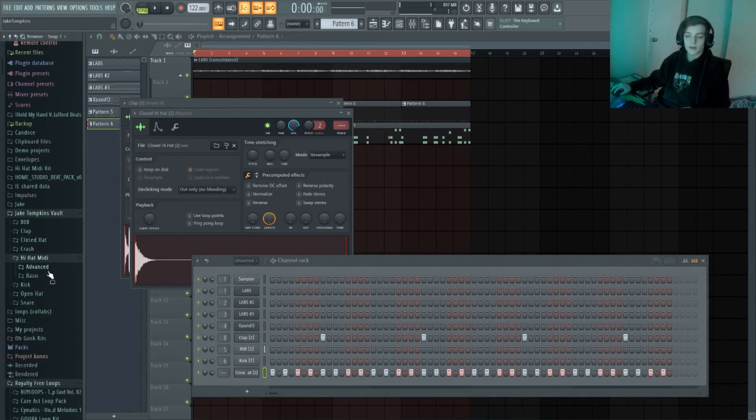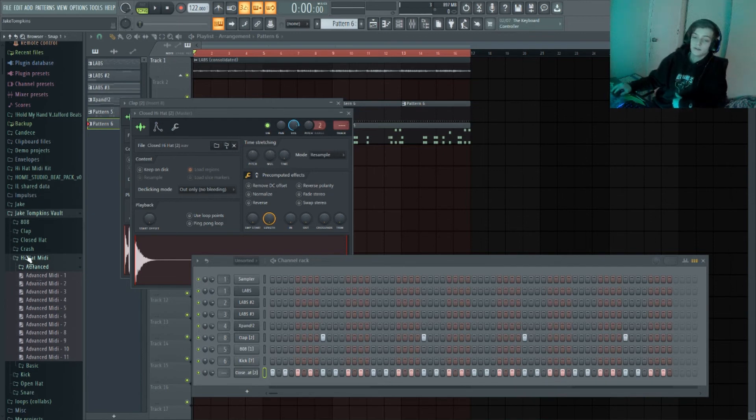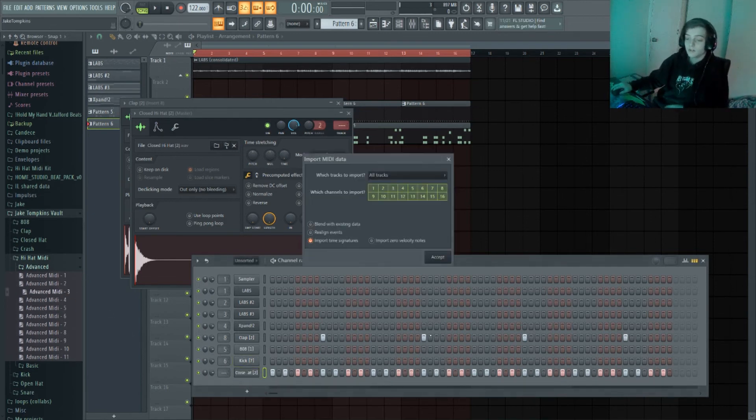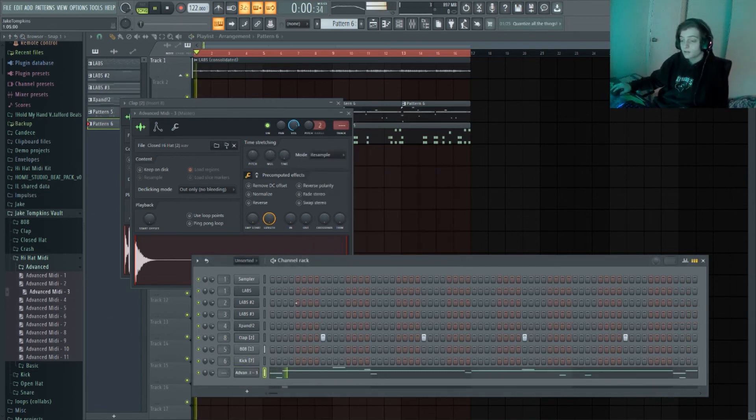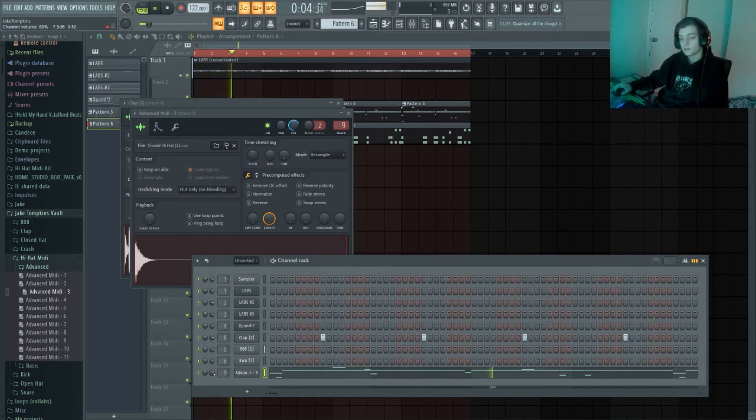I'm gonna find a hi-hat midi. This is my Journey hi-hat kit. It's free, so it's in the description if you want to get it, it's pretty cool. I like that bounce.